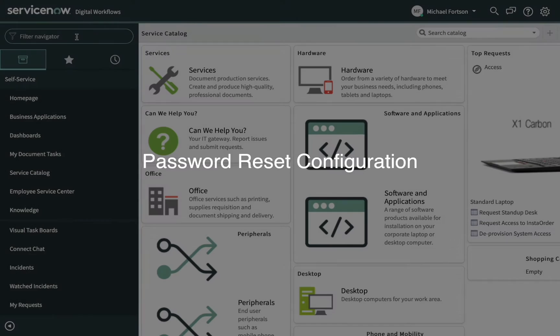Password Reset configuration provides access to several configuration areas. Default settings and examples are provided, and they can be configured to match your company's needs.